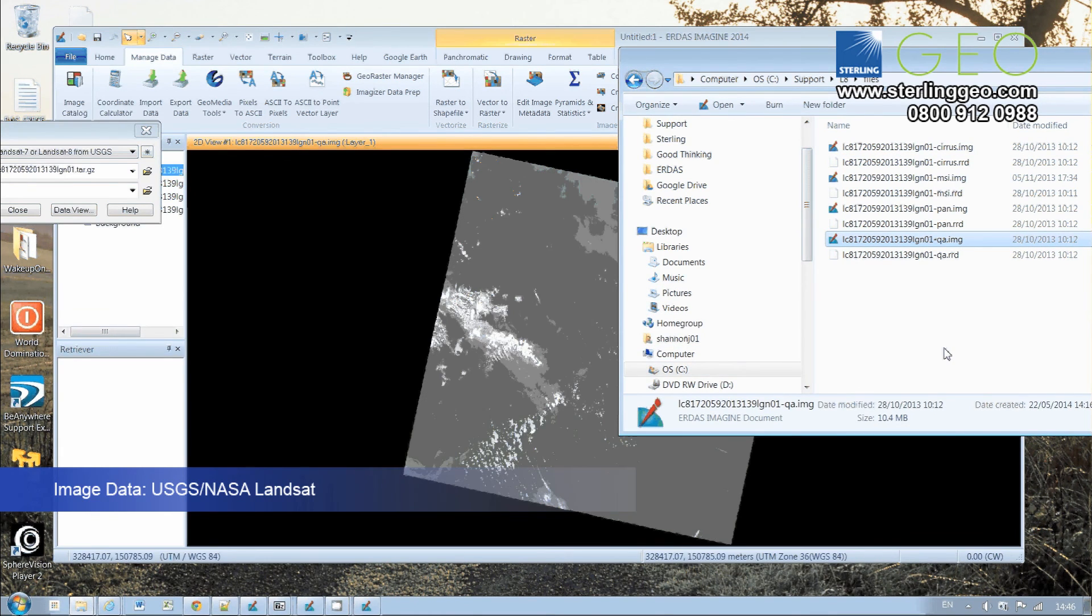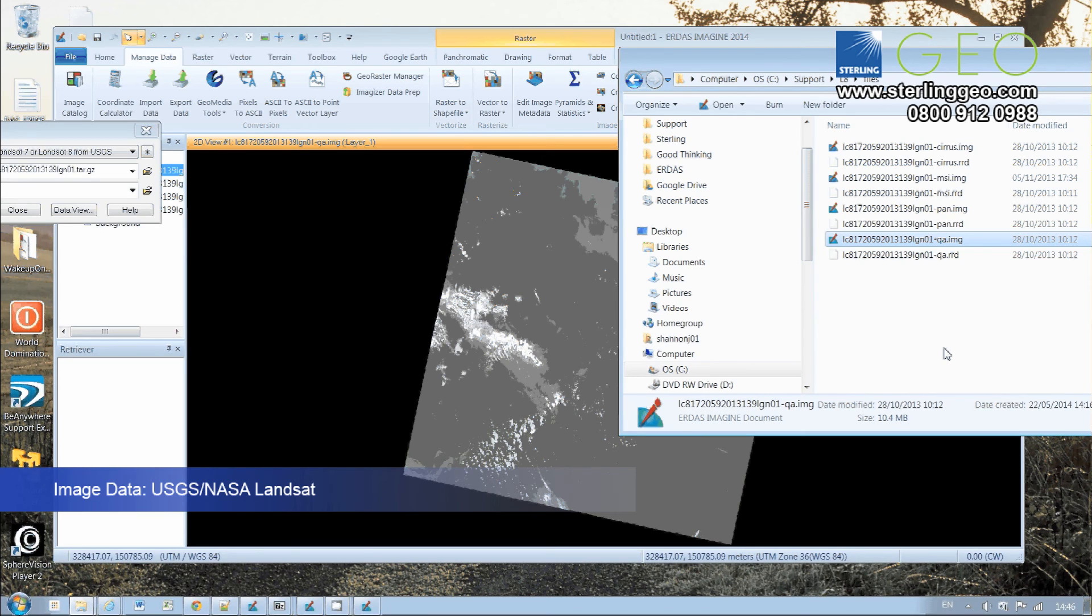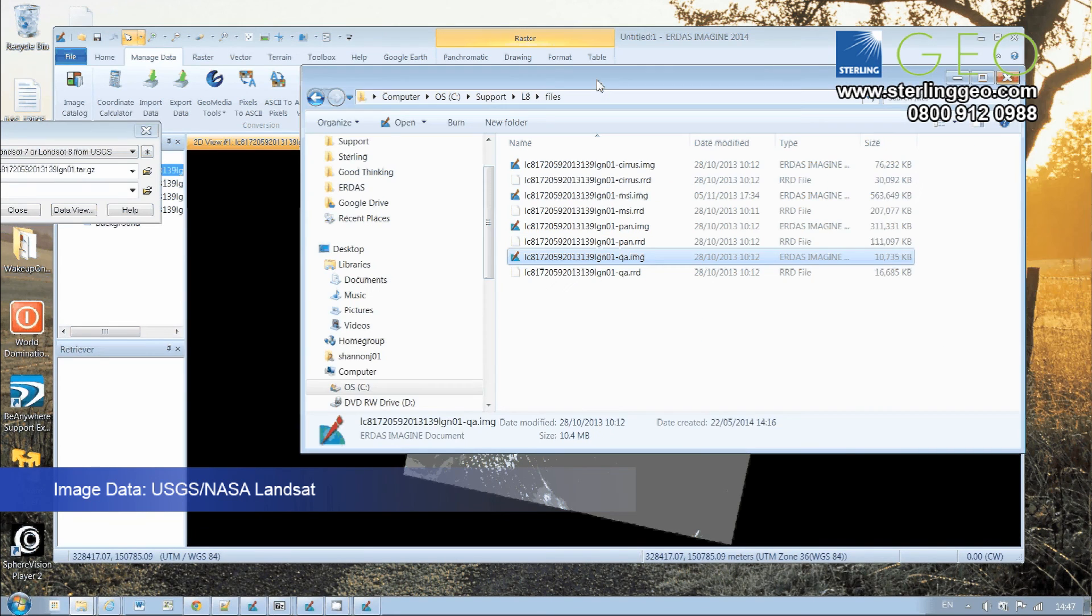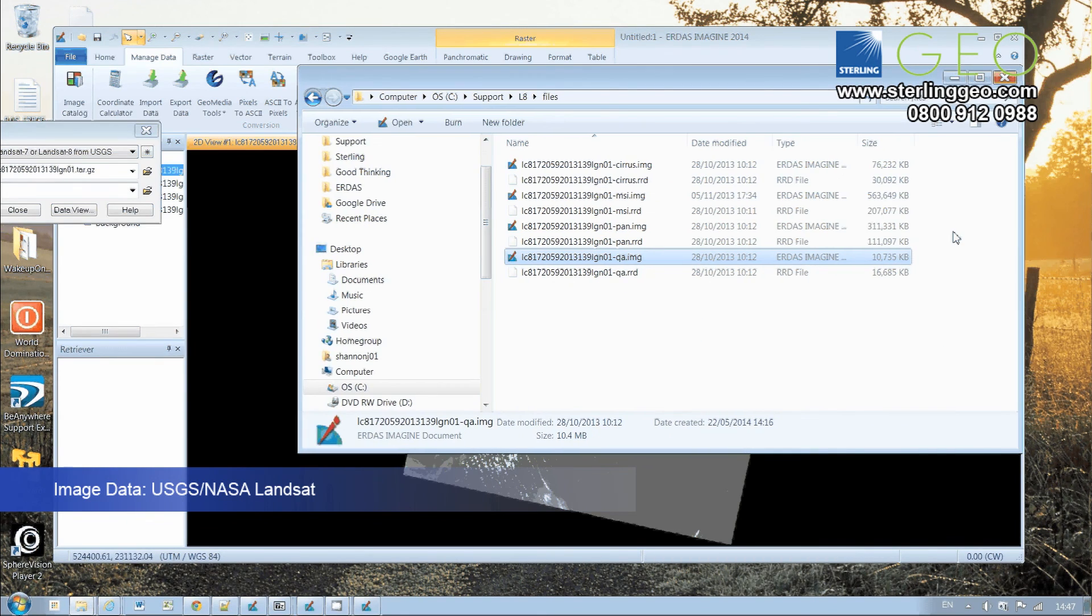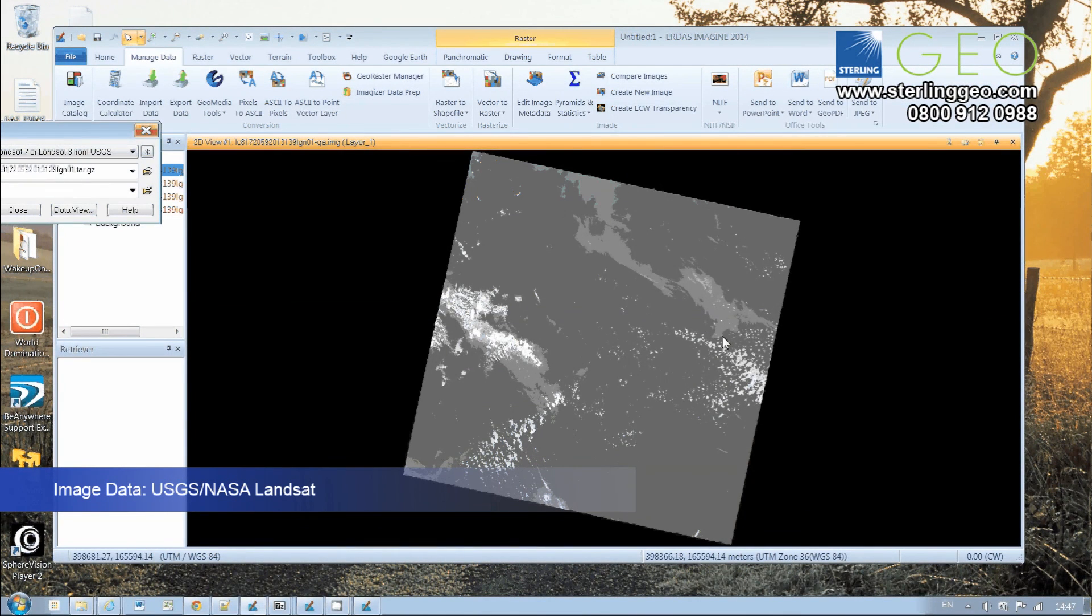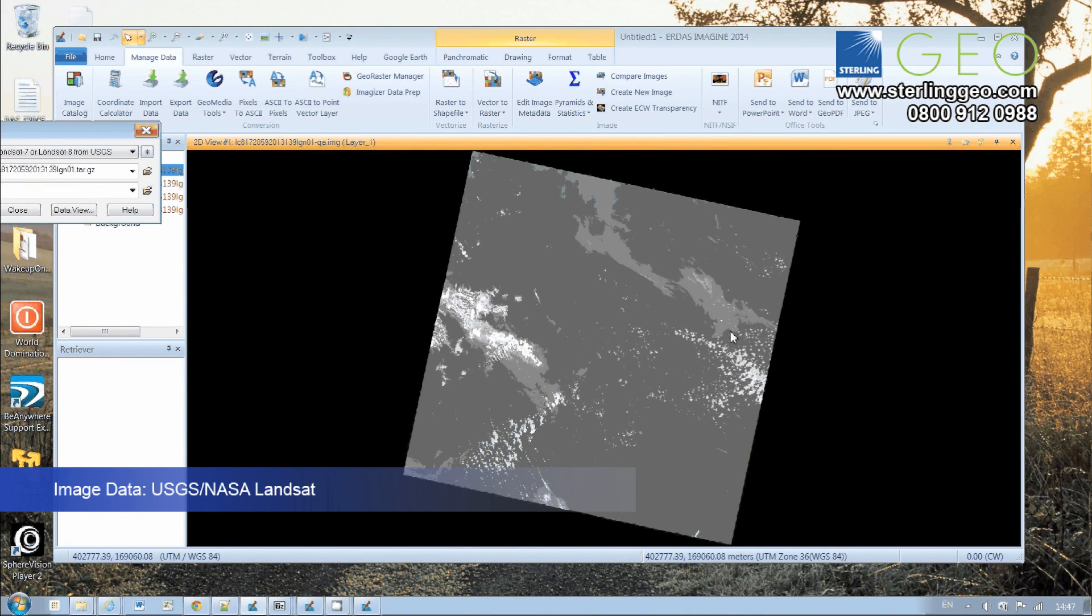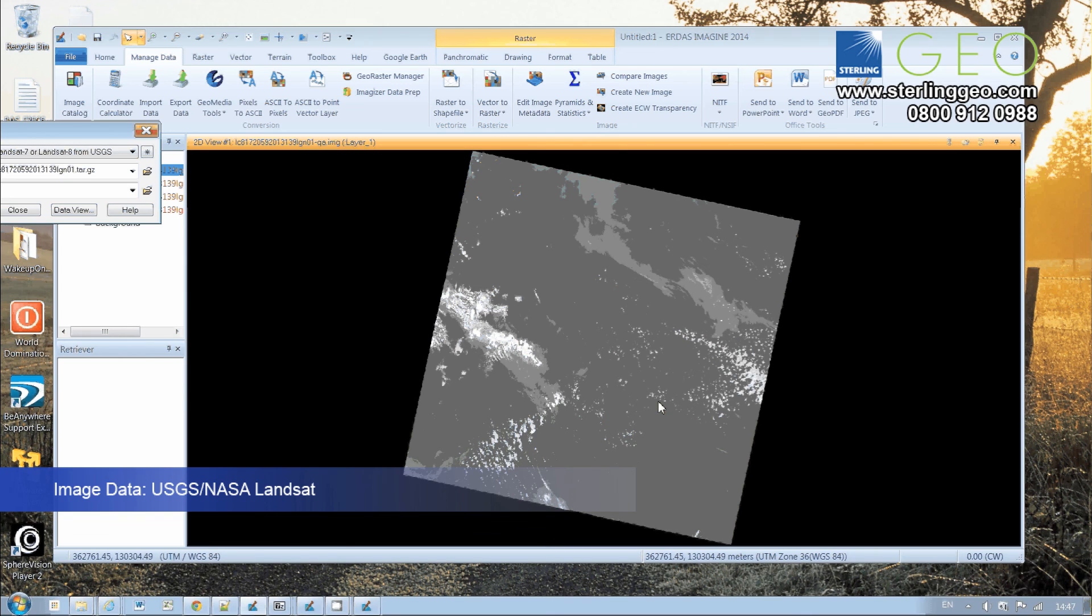easy way of getting Landsat data into ERDAS Imagine. I hope you found that useful. I'll be coming back and talking more about the Cirrus and QA data in a later tip video, but until then, hope that's useful and be in touch soon.